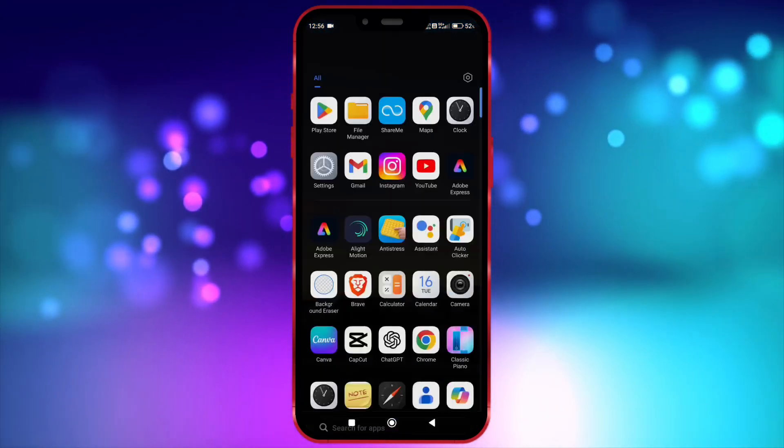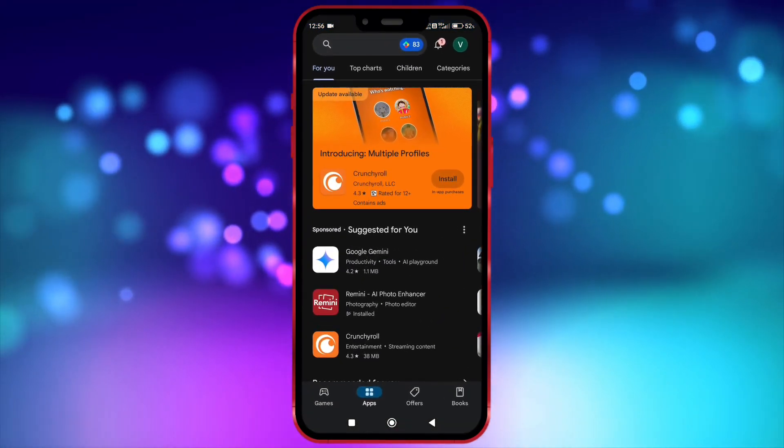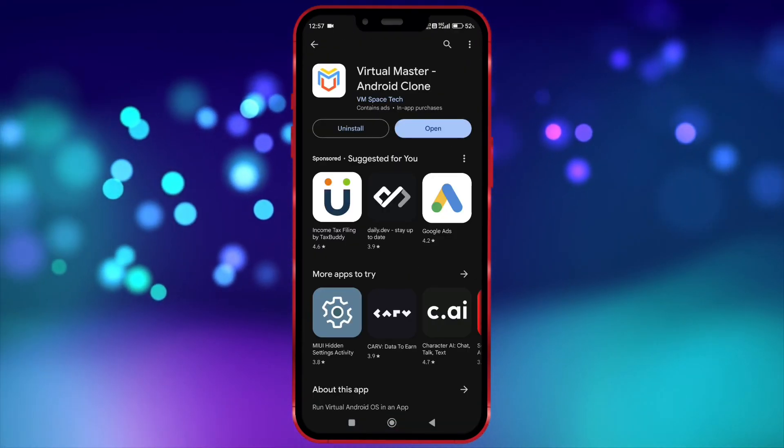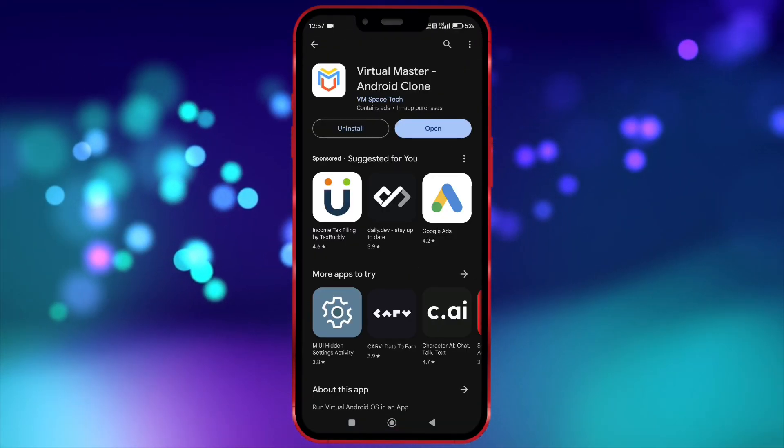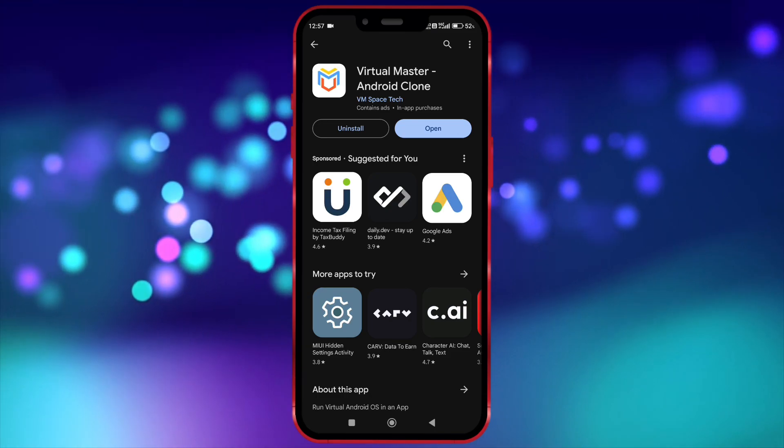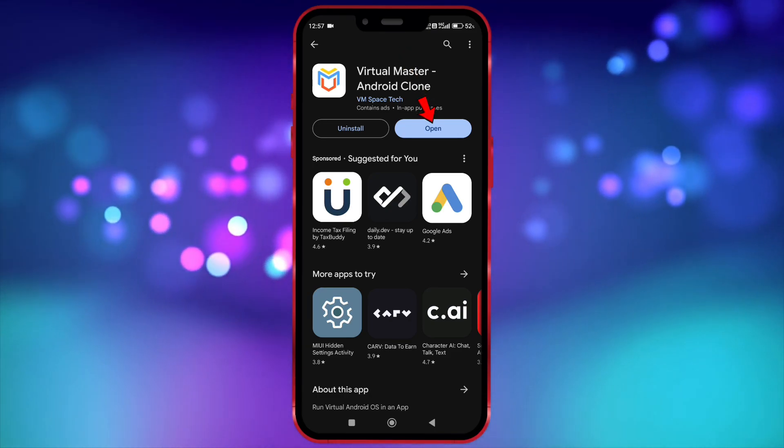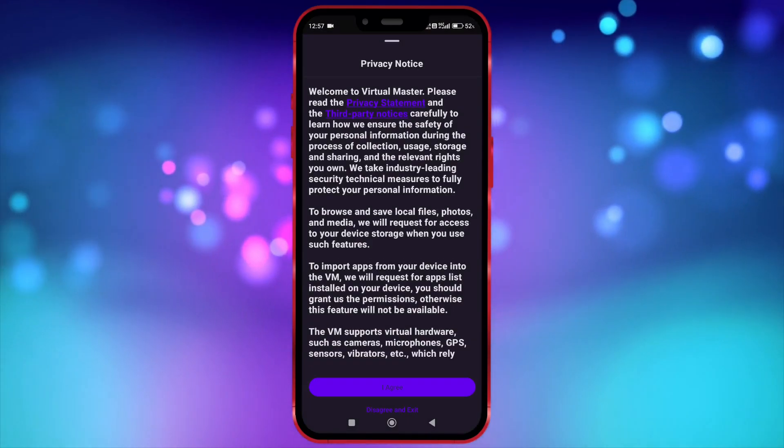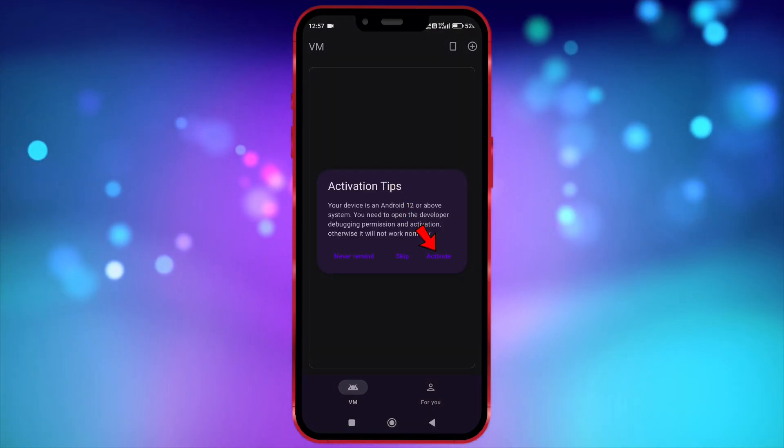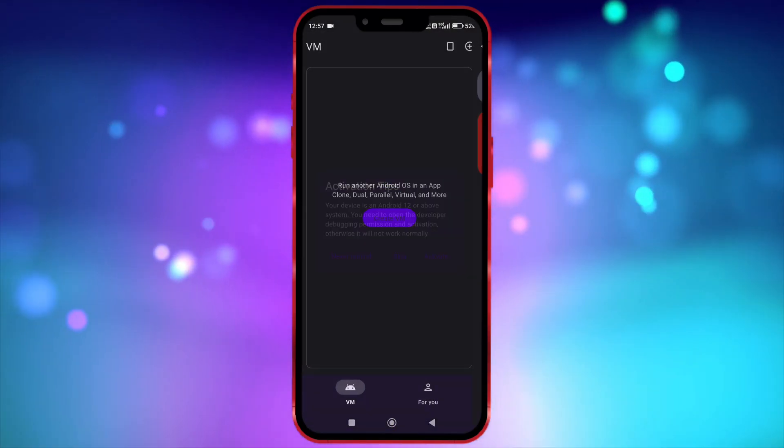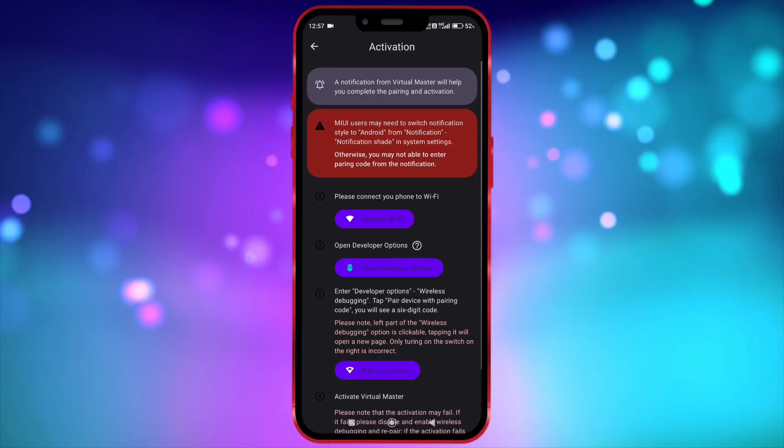Now install Virtual Master from Play Store. Before opening Virtual Master, I must say this. Okay, now back to the main video. Open Virtual Master. Click here to activate Virtual Master for Android 14.